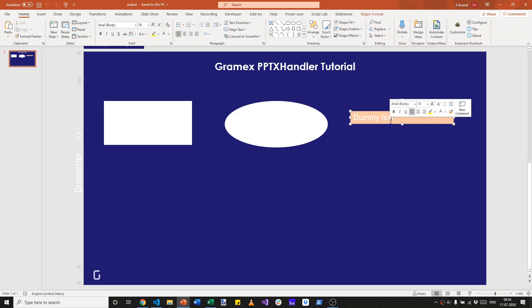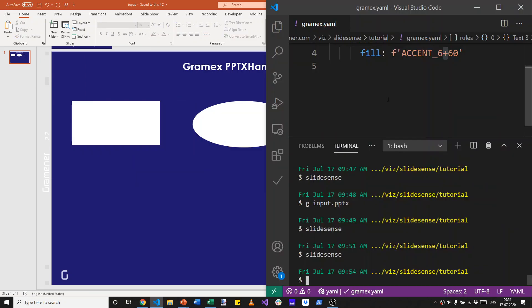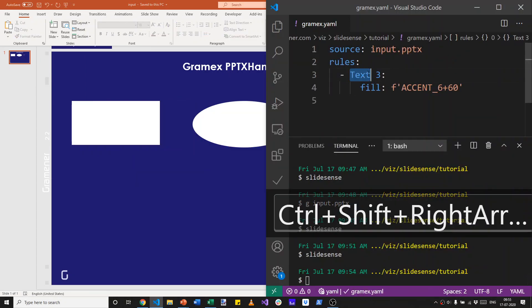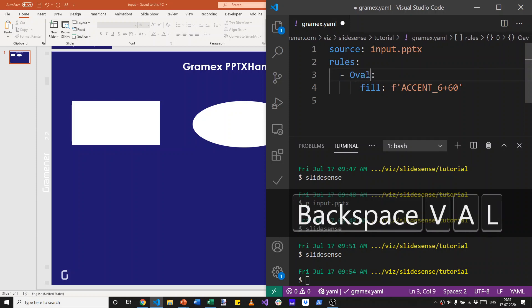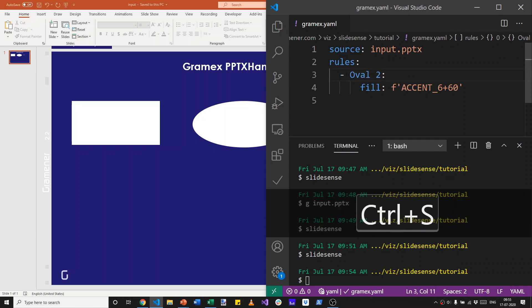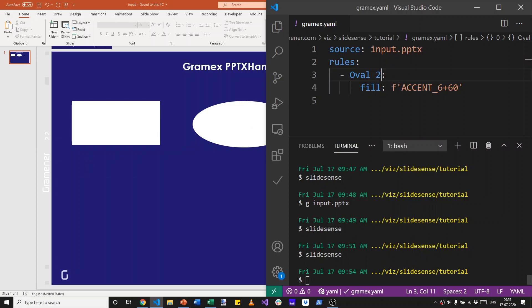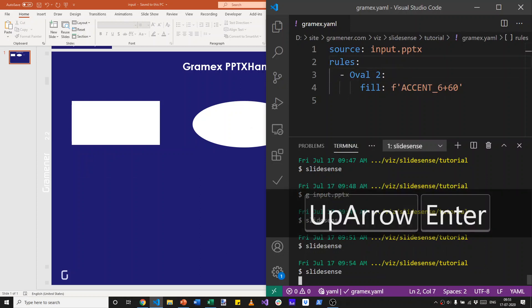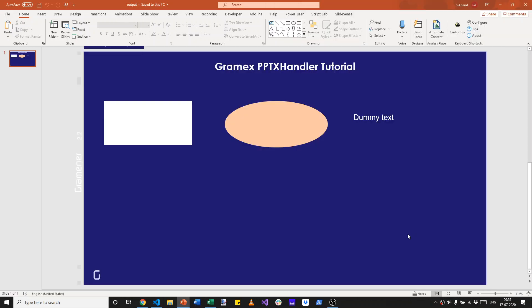And that makes, oh, the dummy text 60% lighter. I actually wanted oval to, for comparison to be lighter. Let's close the output presentation. Not that it makes a difference which one we fill, but that fills it with the right shade of orange.